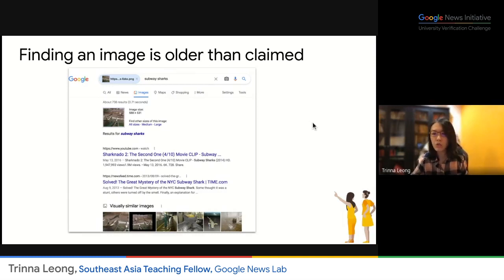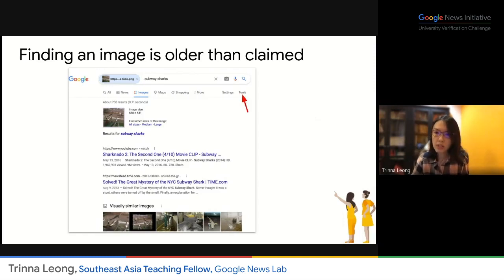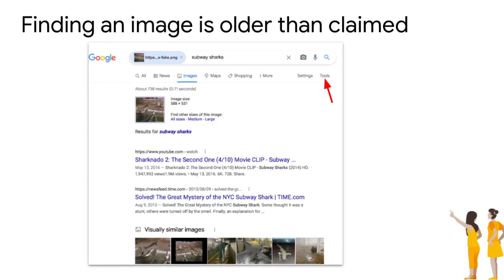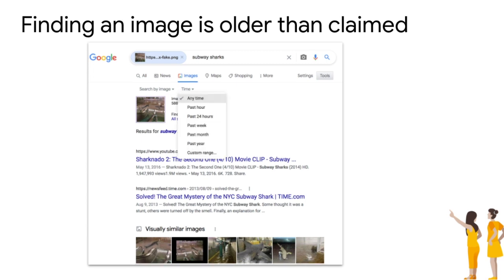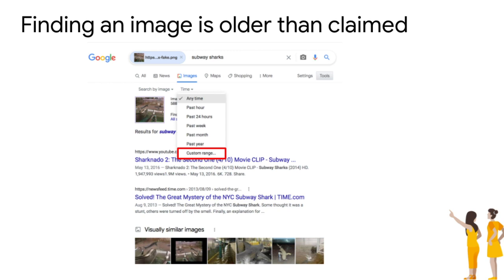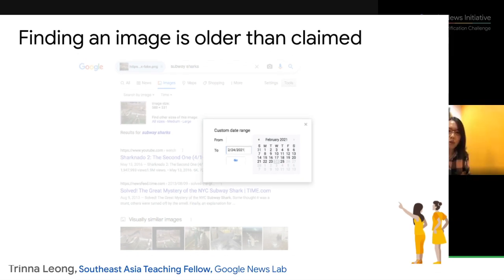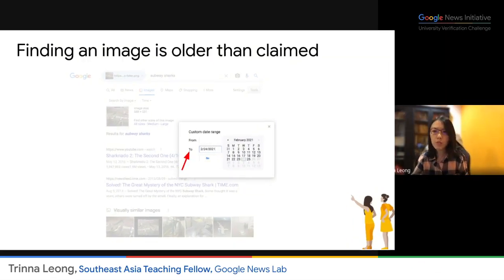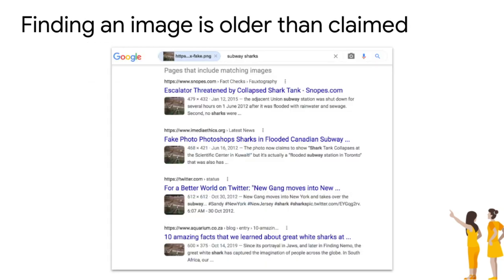To do this on Google, upload the photo on Google, then go to Tools, select 'Time,' and then select 'Custom range.' From the custom range, zoom in onto the time frame you want and select it. You can then modify the search to obtain results within a specific time frame, and you'll be able to get the answer you're looking for.